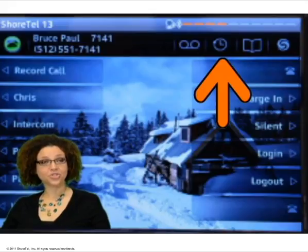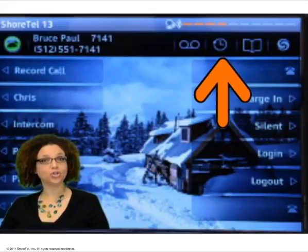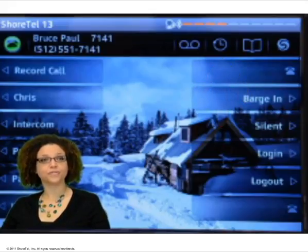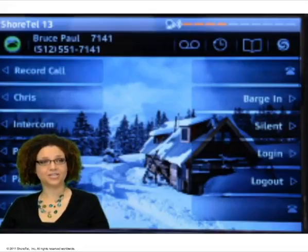The Missed Call Indicator displays the number of calls you have missed. If selected, you can review and respond to the calls you have missed.